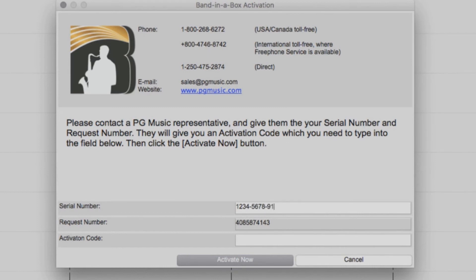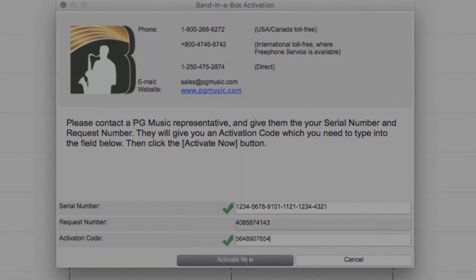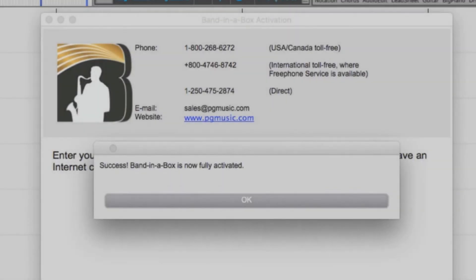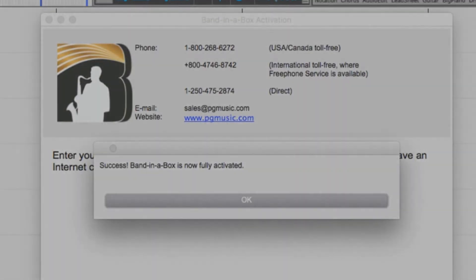Then all you need to do is enter your serial number as well as the activation code you were given and press Activate Now. Band in a Box is now activated and ready to use.